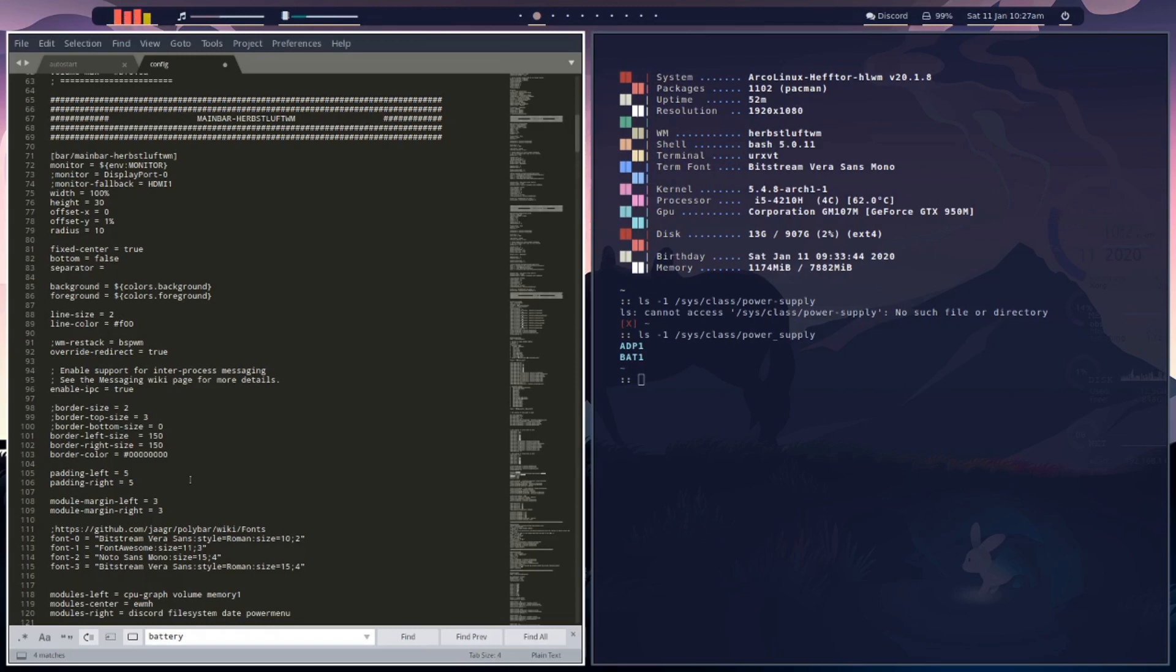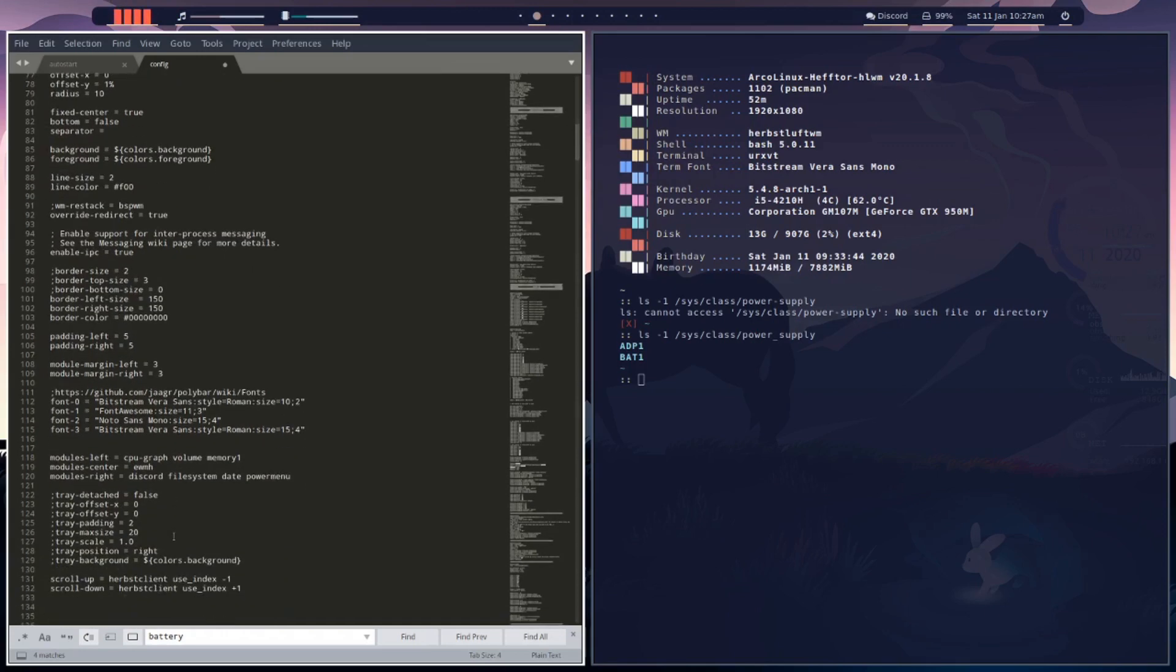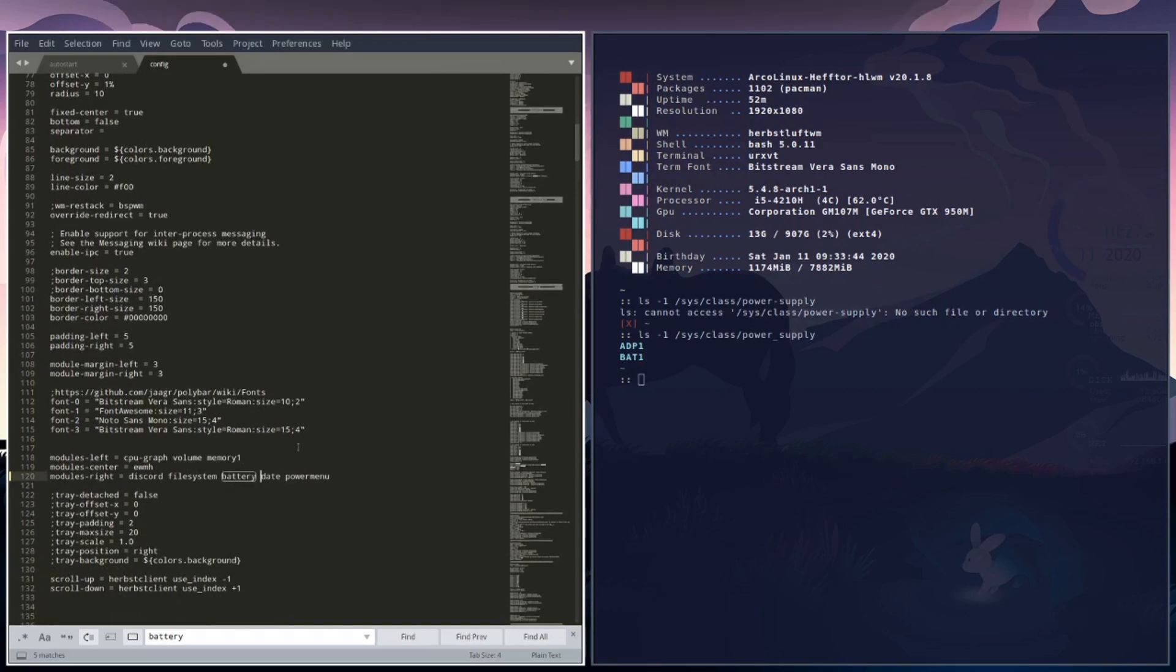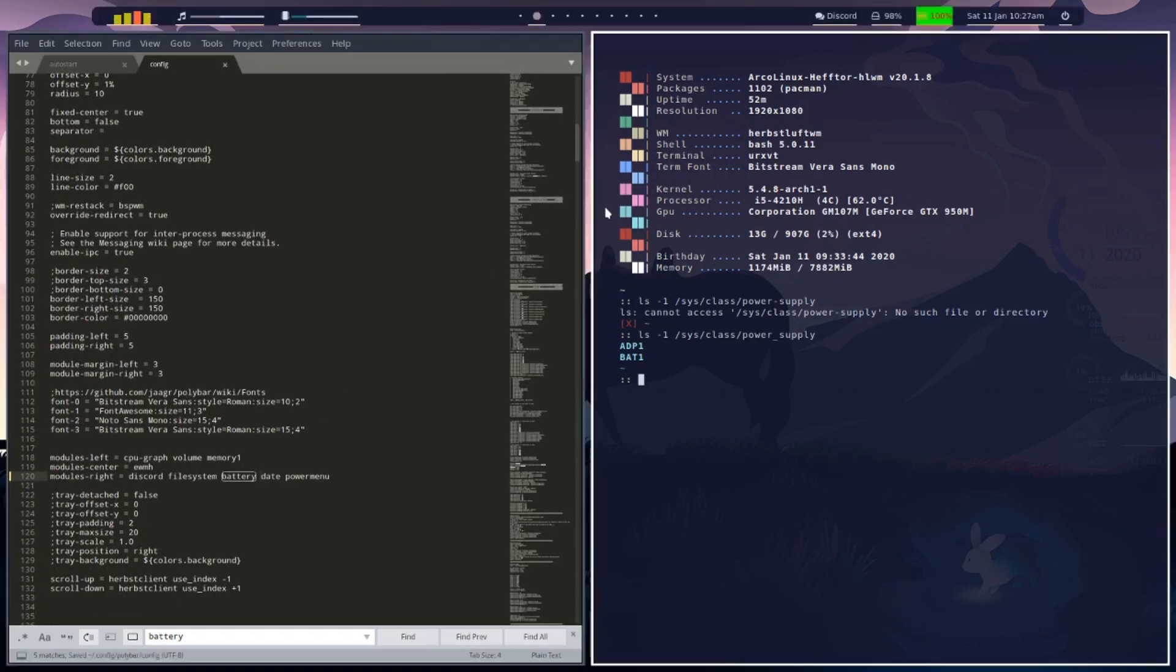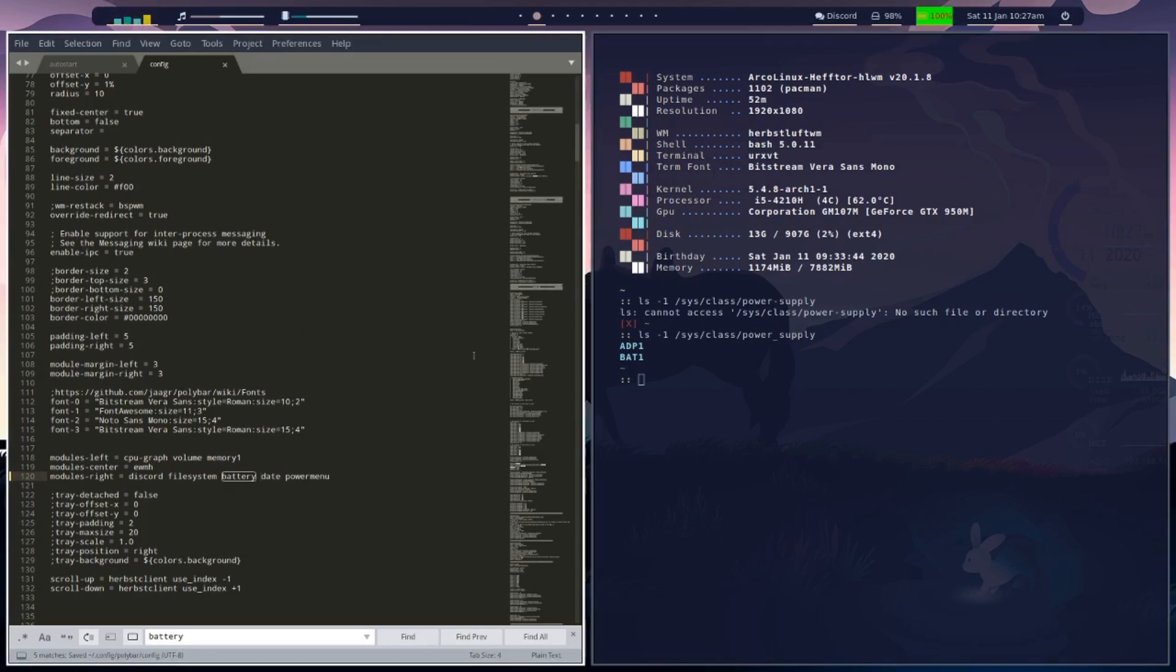We want to go down to modules right and just before date we're going to add battery and save it. And we should get our battery output there. Now see how it's got the ugly green background, so we need to change something.